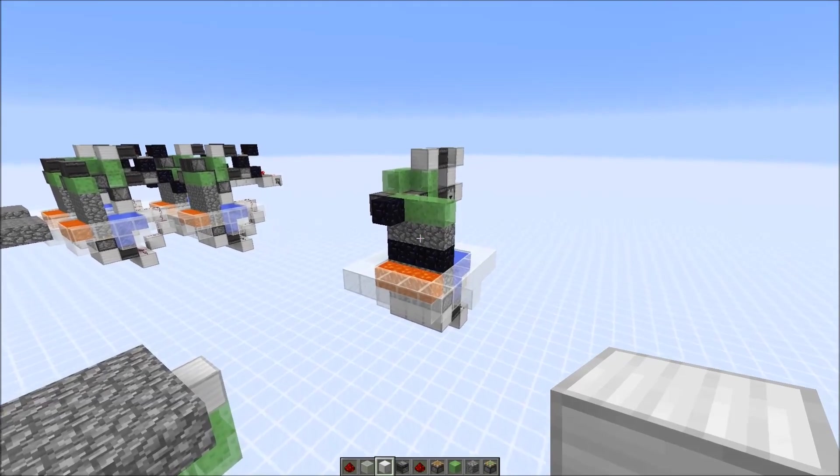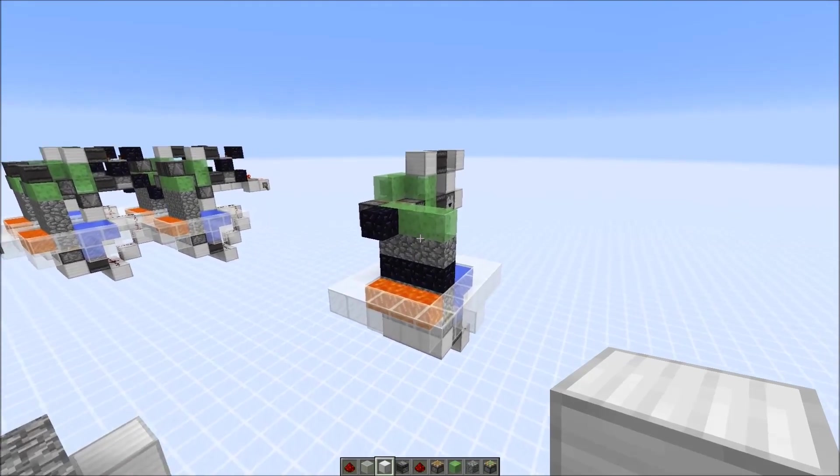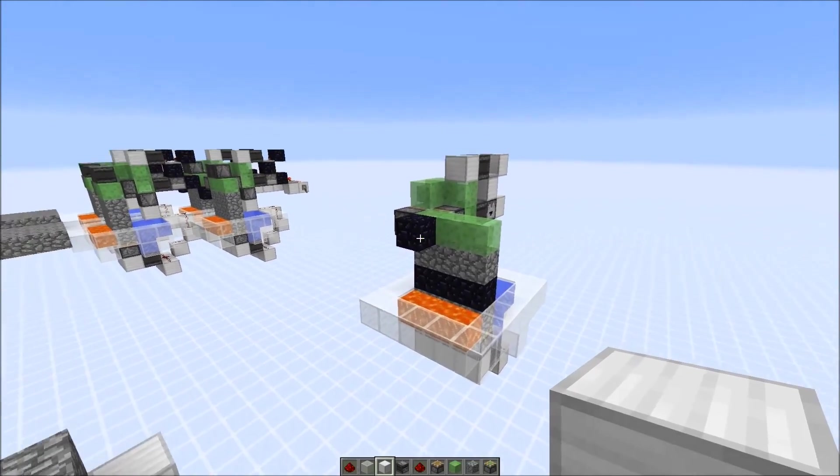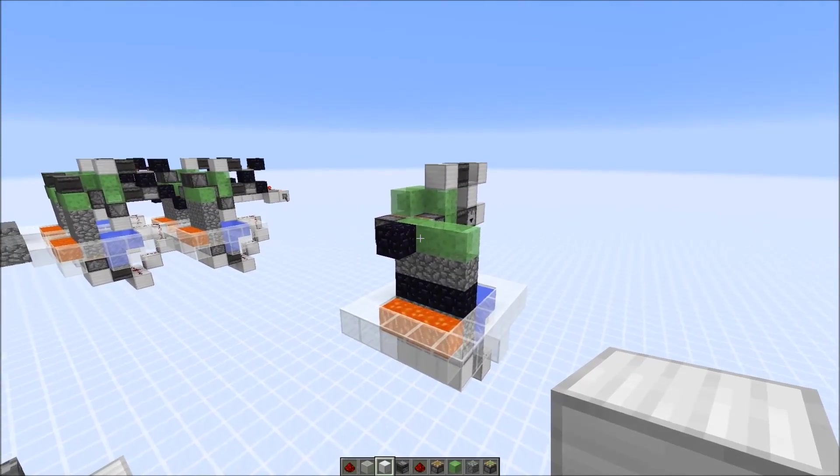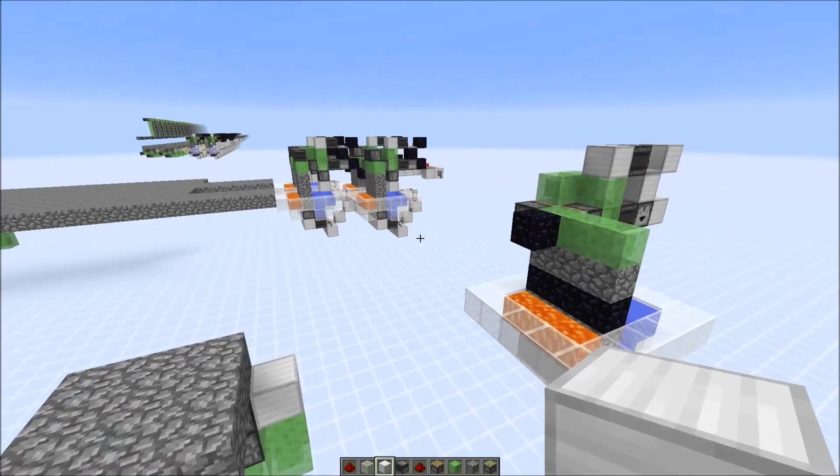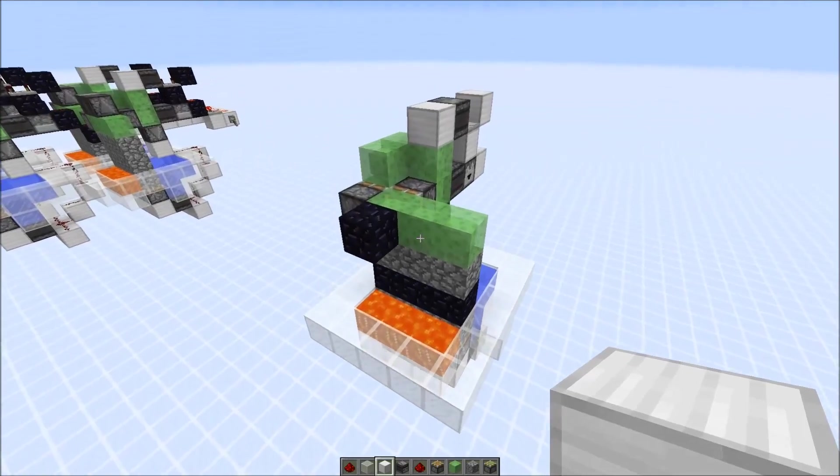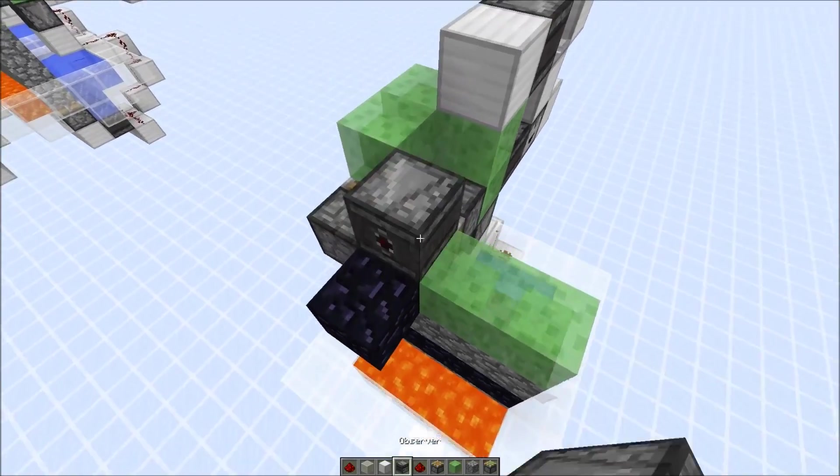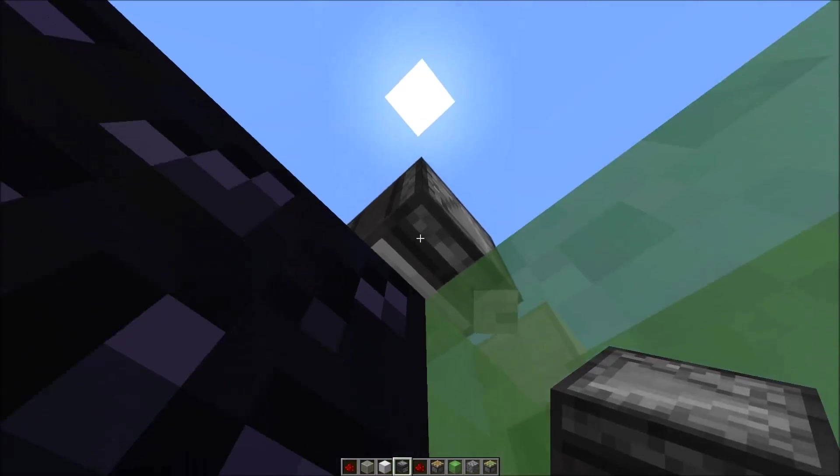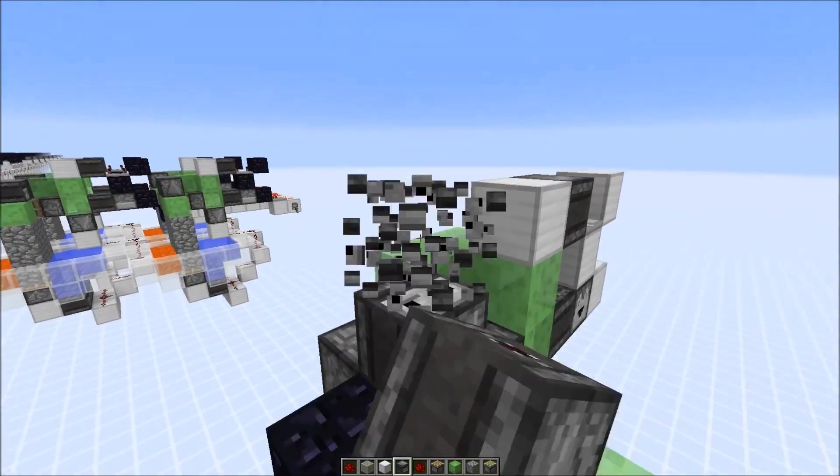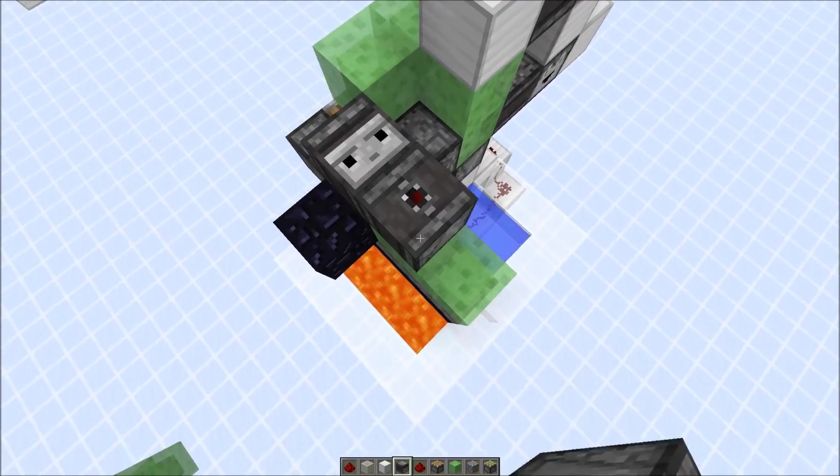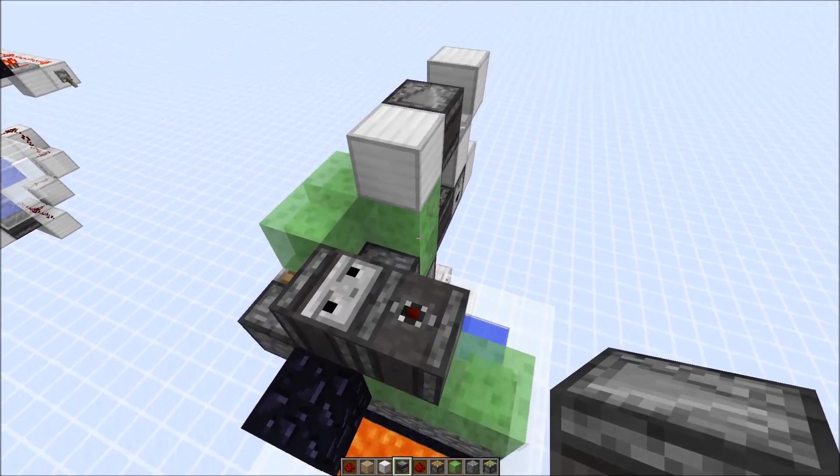Now we need to build a mechanism that makes sure that this flying machine turns back to the other side, but also advances by a single block. So first of all, we need to complete this flying machine here, just an observer that faces down. Then next to it, we need an observer that faces up.